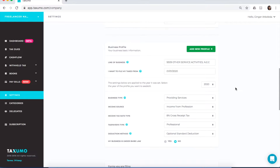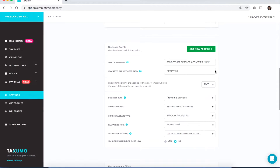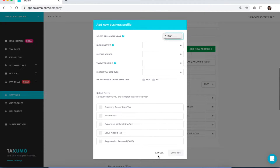This is a new feature for your Taxumo account — you can add a new profile. The applicable year I have right now is 2020, but if I want to add a new profile for 2021, I can do so by clicking on this green button and setting all of the business profile settings or fields for this year.